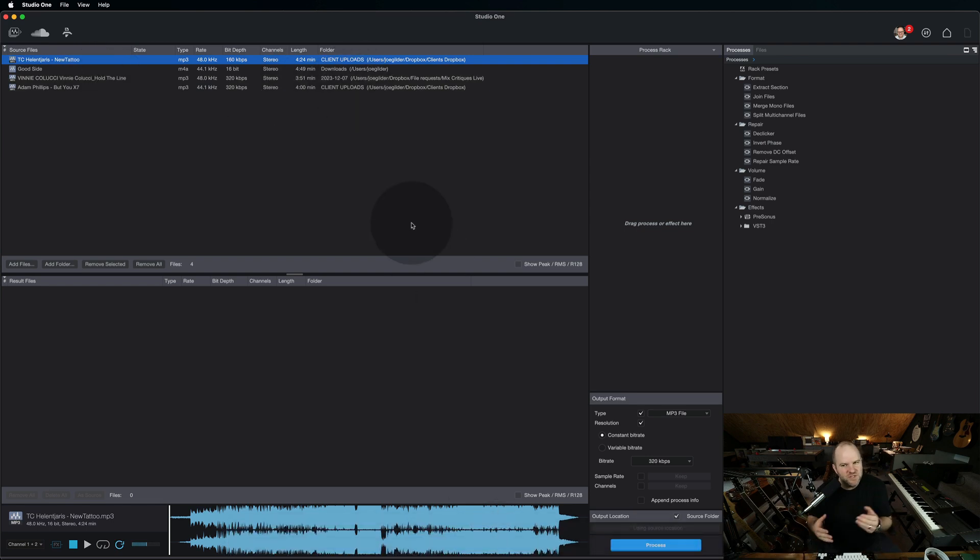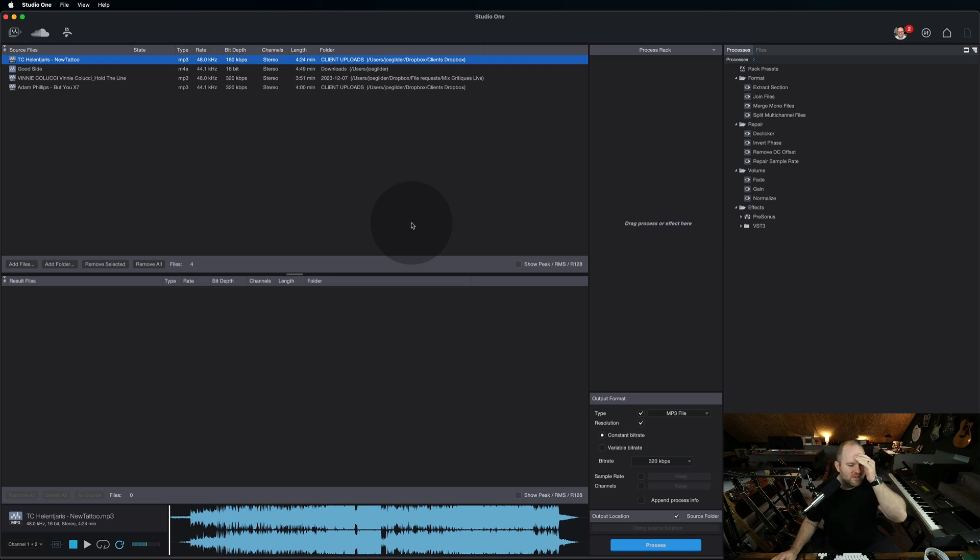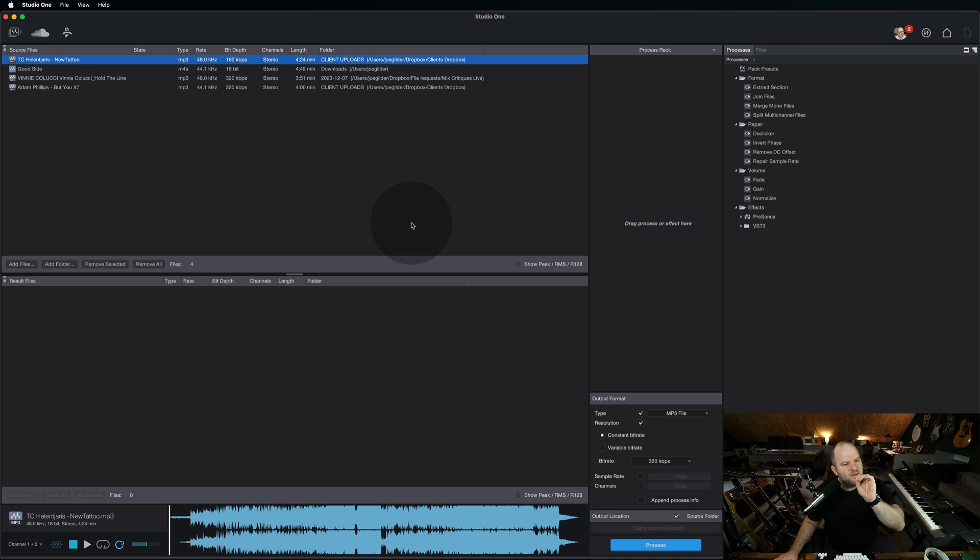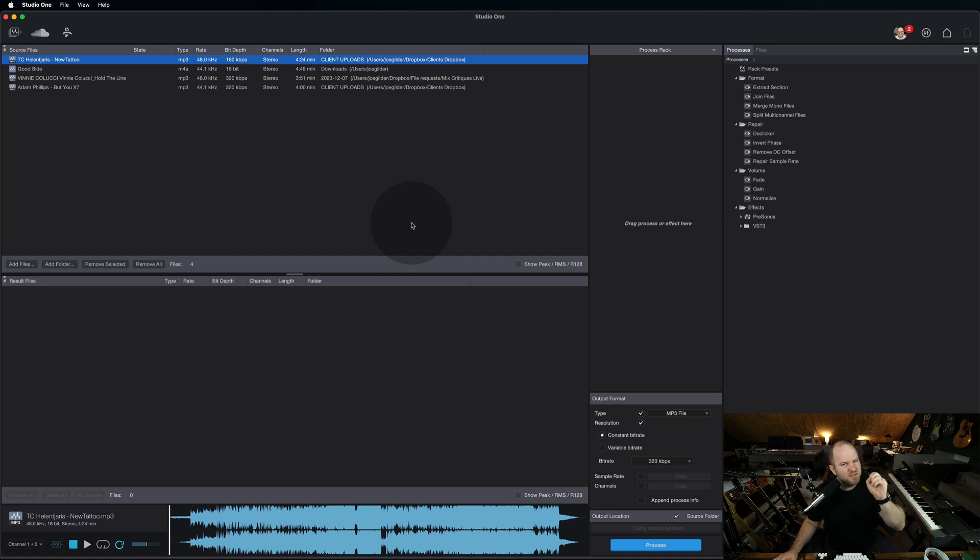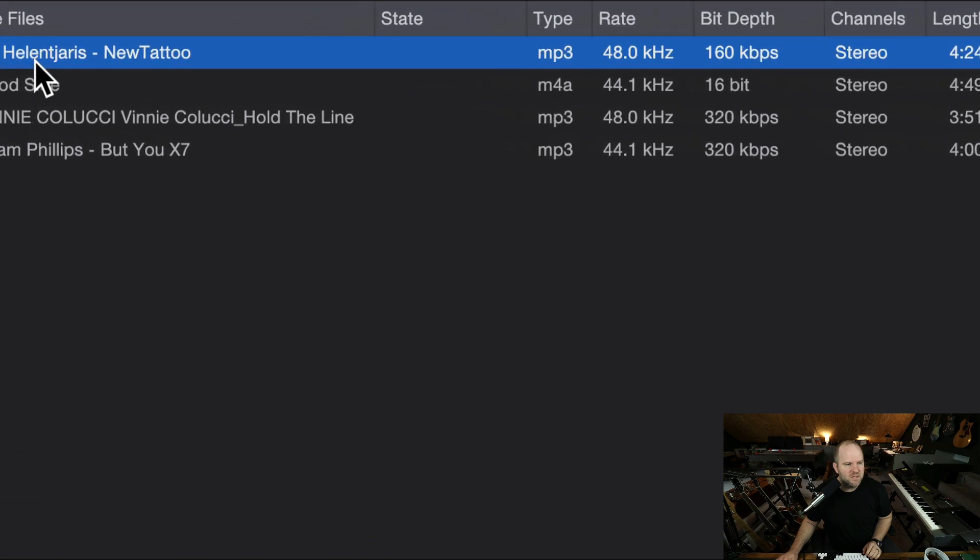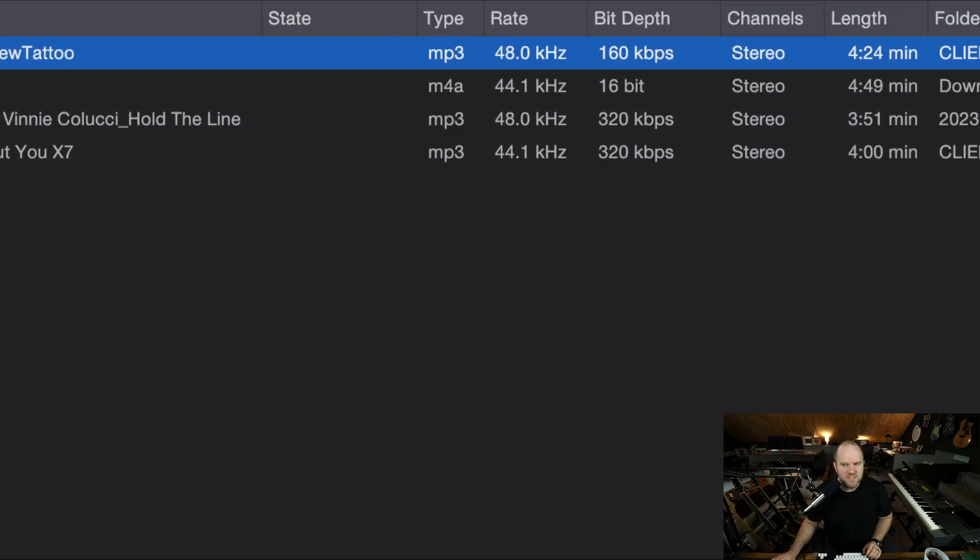Depending on how they send it to you, sometimes one of the mistakes people make - and there's another video on the channel about MP3 export mistakes - but one of the mistakes people make is they set the bit rate too low. They don't realize what it does or how important it is, so they'll set it pretty low. This client sent me a song to critique, and as soon as I started listening, I thought,